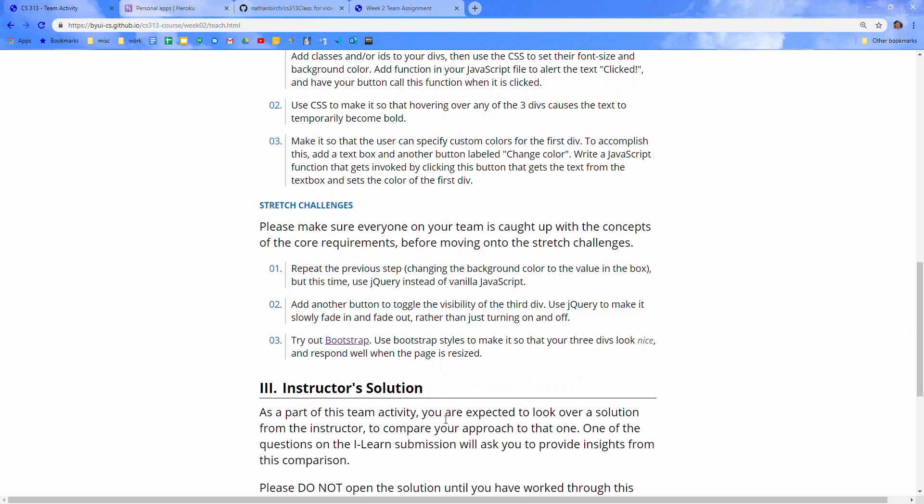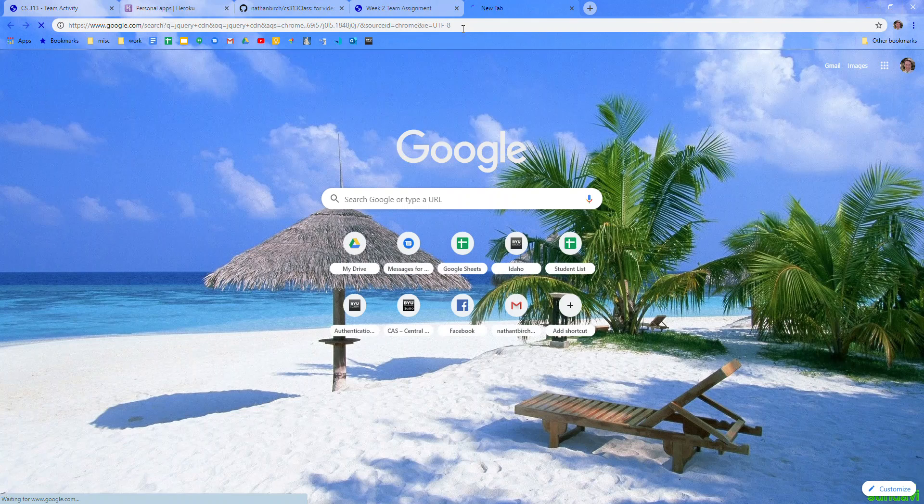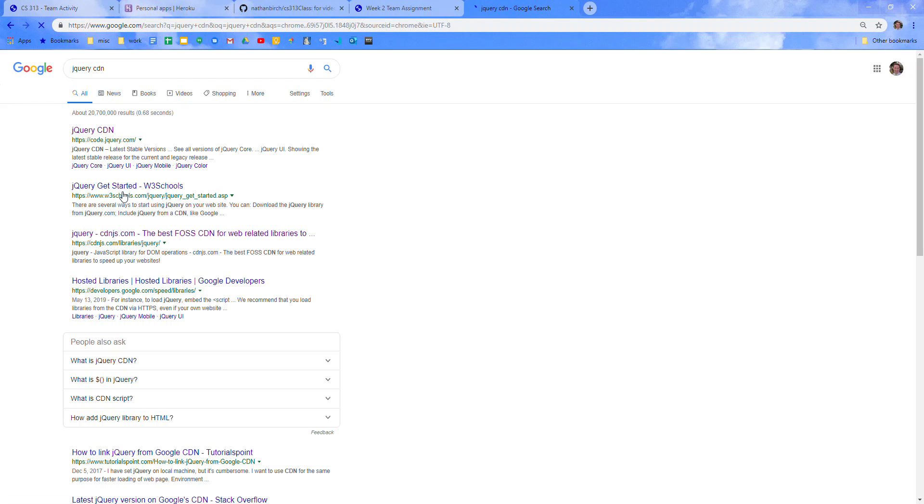So let's check this out. Repeat the previous step, changing the background color to the value in the box, but this time use jQuery instead of vanilla JavaScript. So to use jQuery, you'd have to either download a jQuery file or use something like this.